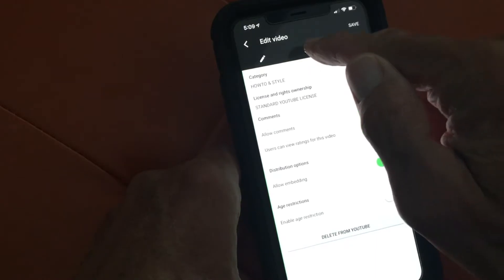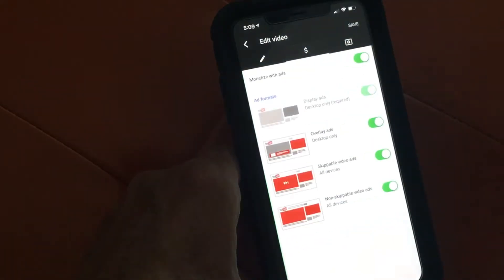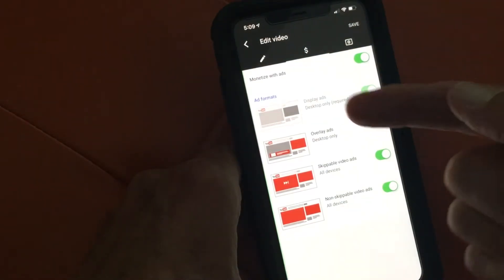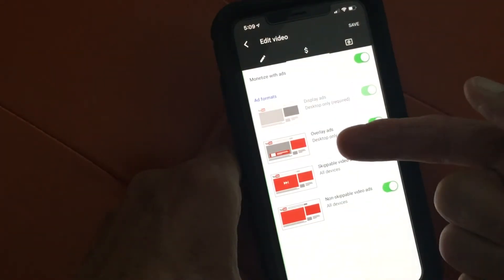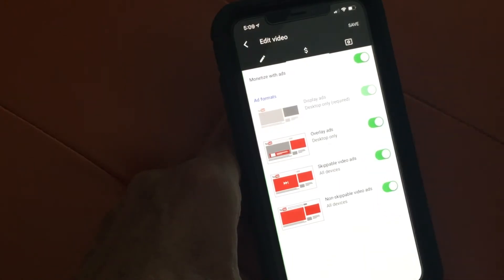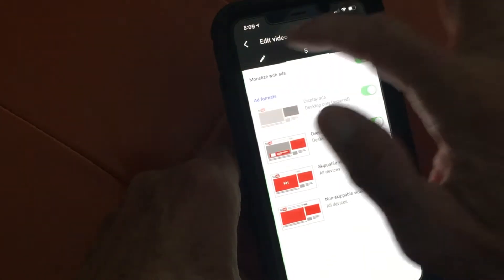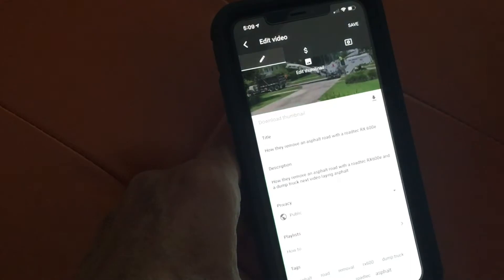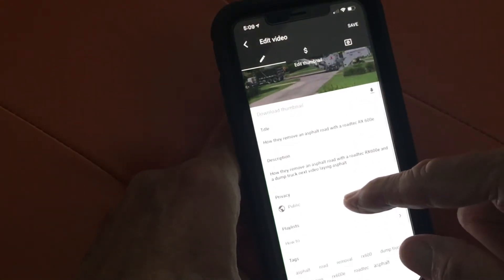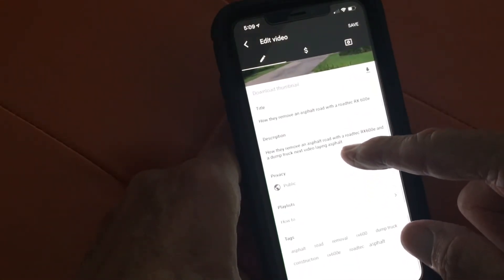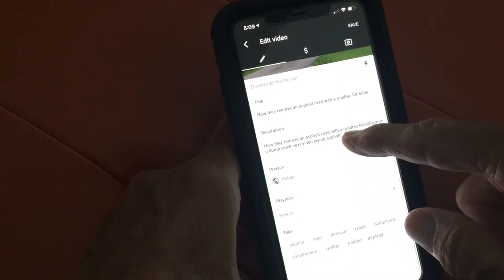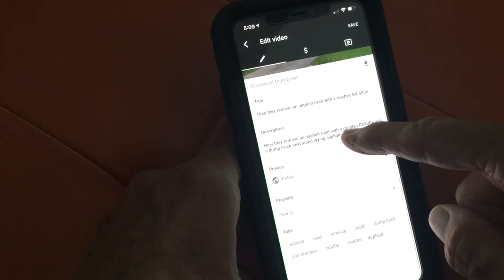Now let's go to the dollar sign, and that is basically display ads, overlays, skippable ads, non-skippable ads, monetized ads — we're cool with that. Then back here is where we were editing our description, our title, privacy, playlists, and tags.